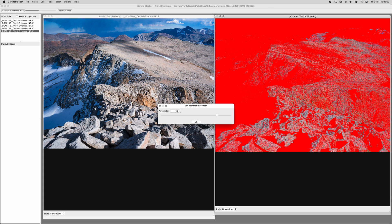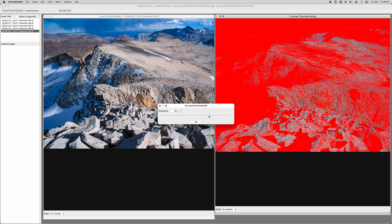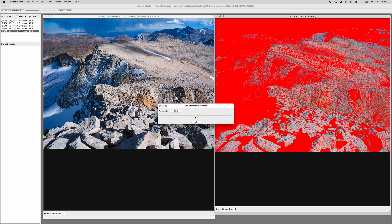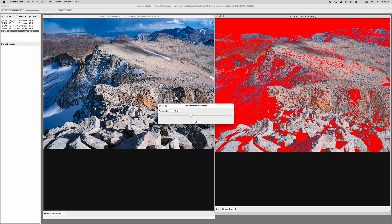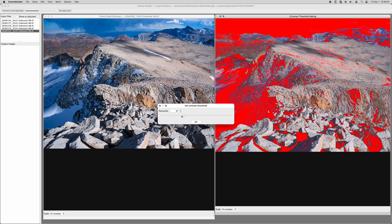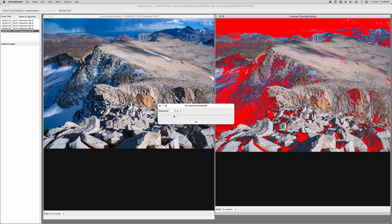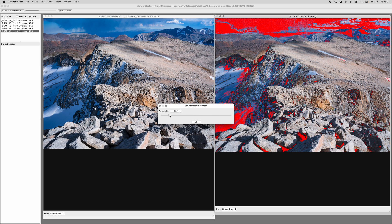All right, here we are. We've got contrast threshold—what is that? It's really important, actually. Otherwise you can get excessive artifacts. You want to basically mask off the areas—I'm dragging the slider here—that have essentially little or no fine detail.